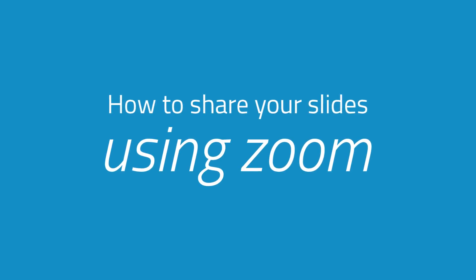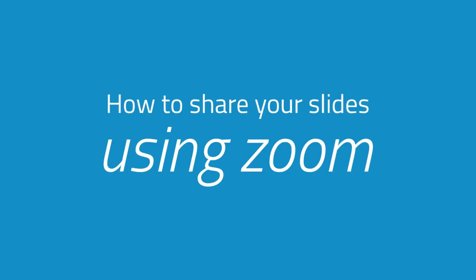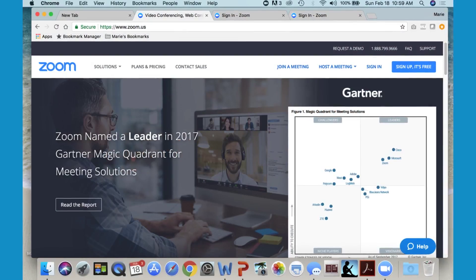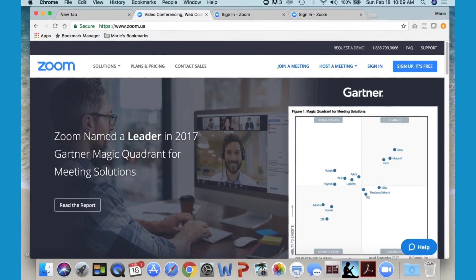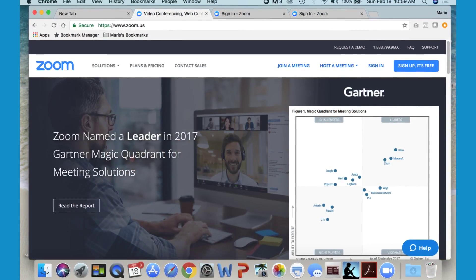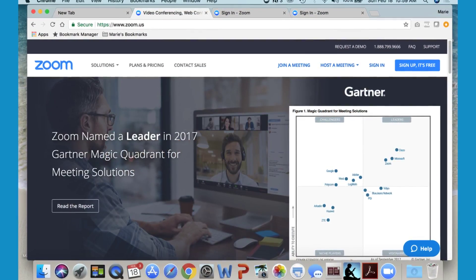Let's talk about how to share your slides using Zoom. Today we're using the free version of Zoom.